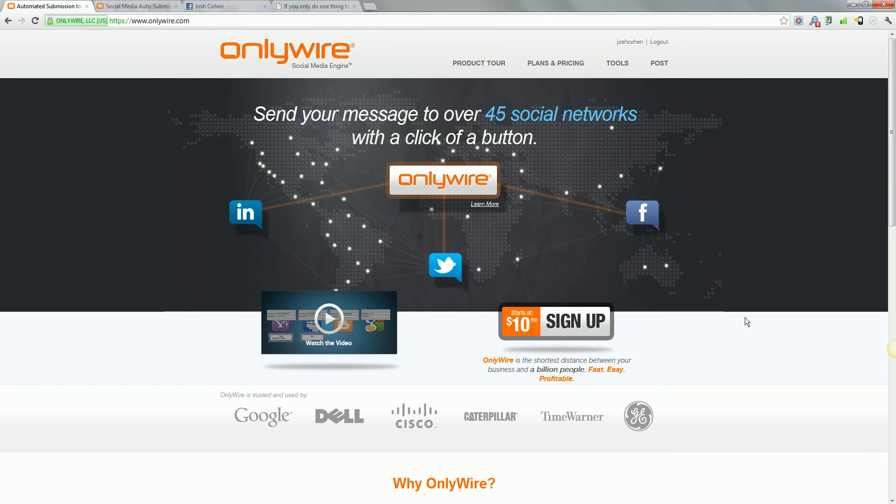And after you start consistently posting on these other sites, you are going to start building a following as you probably have done on Facebook. It works in the same way. You just obviously need to be there for it to happen. And that's what OnlyWire lets you do.